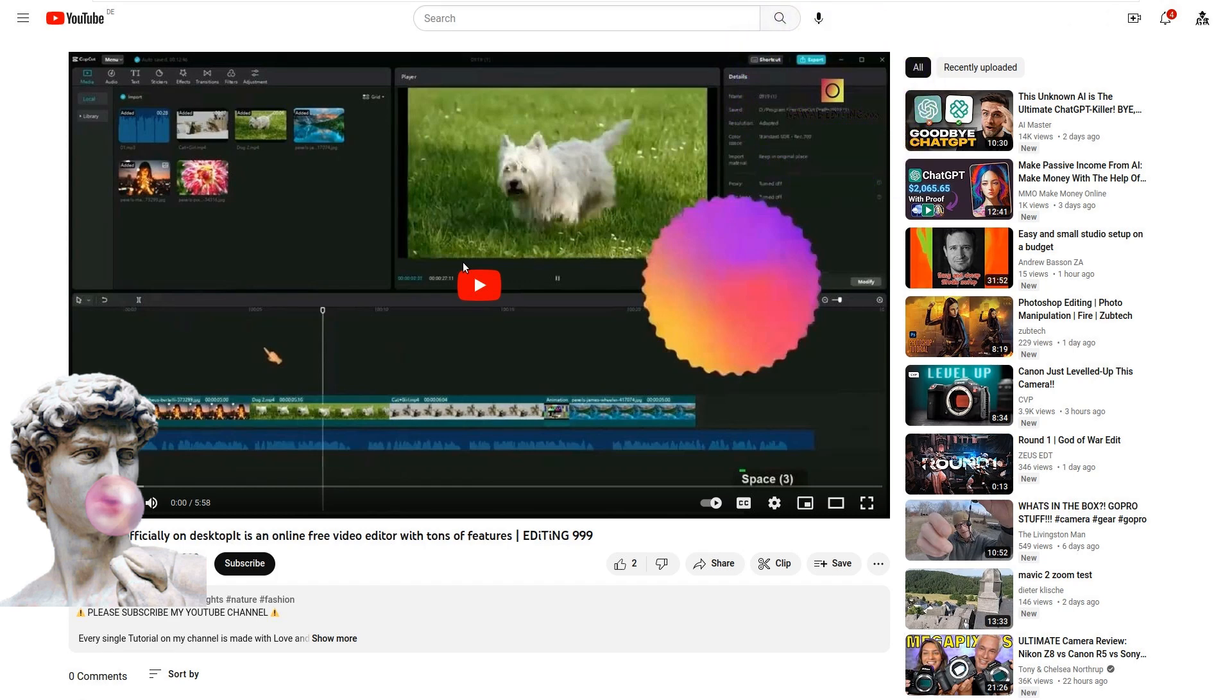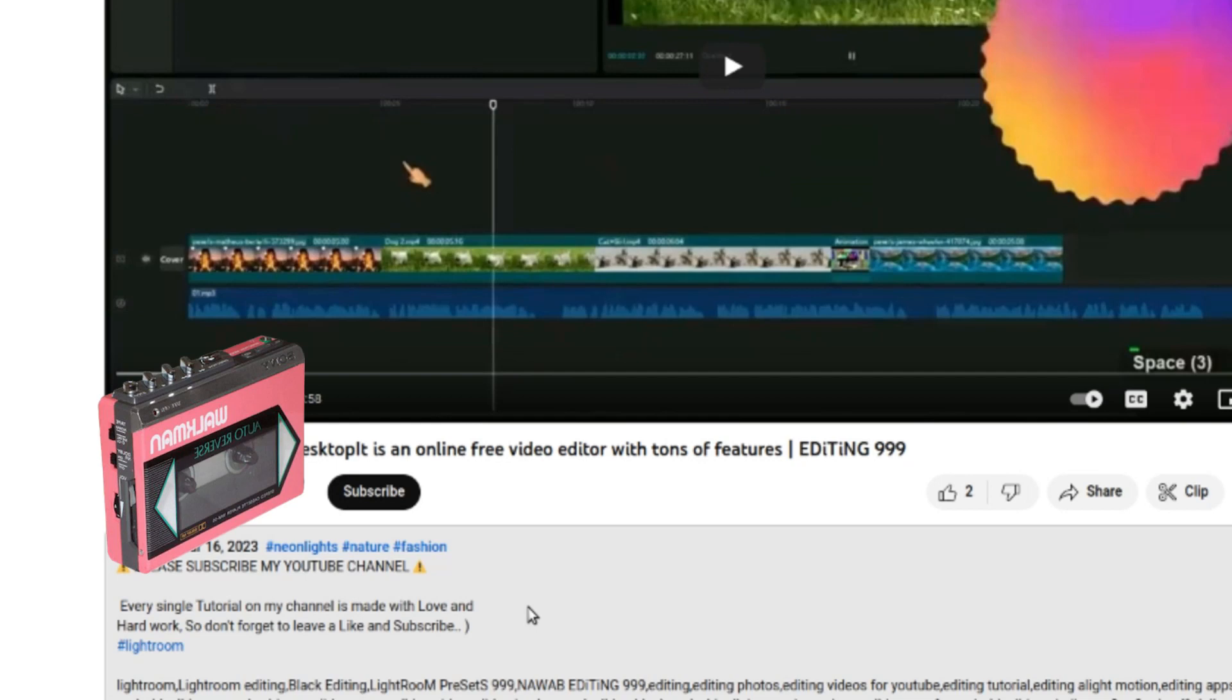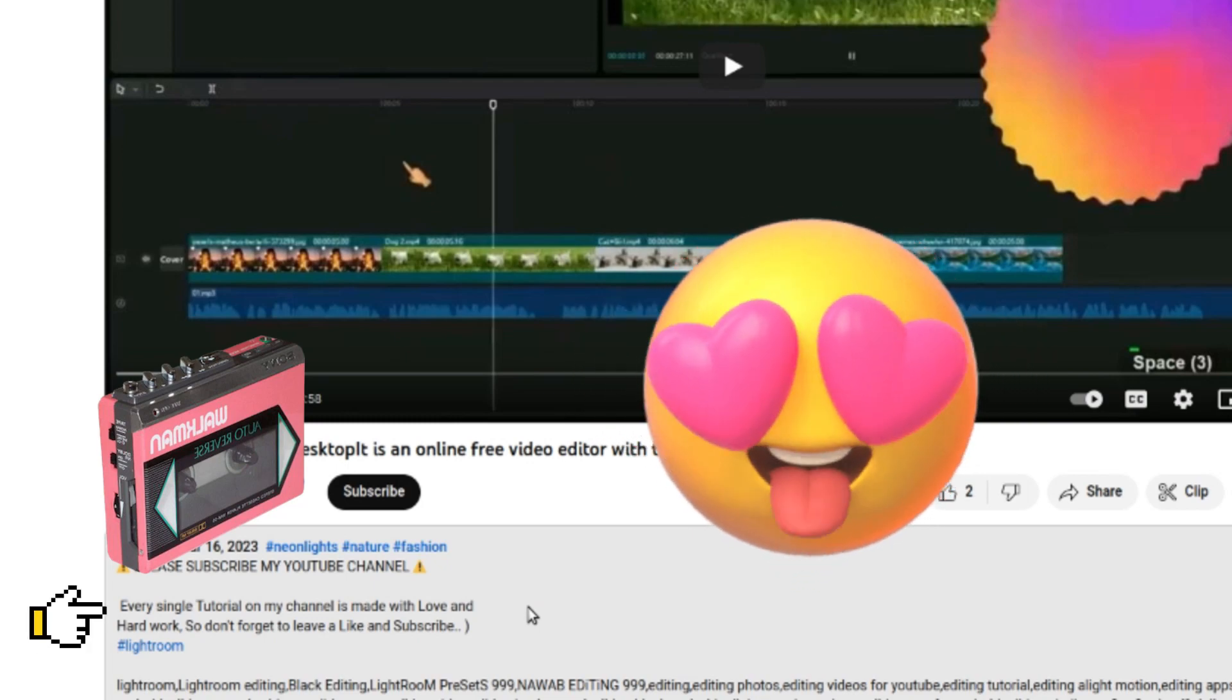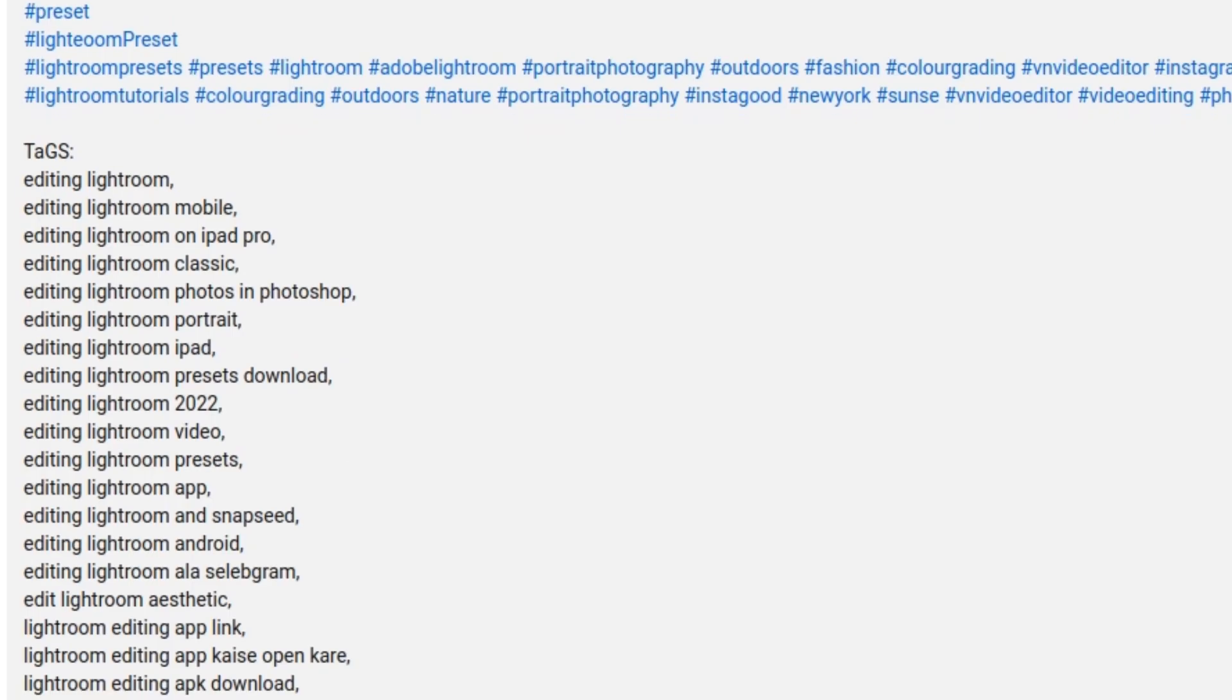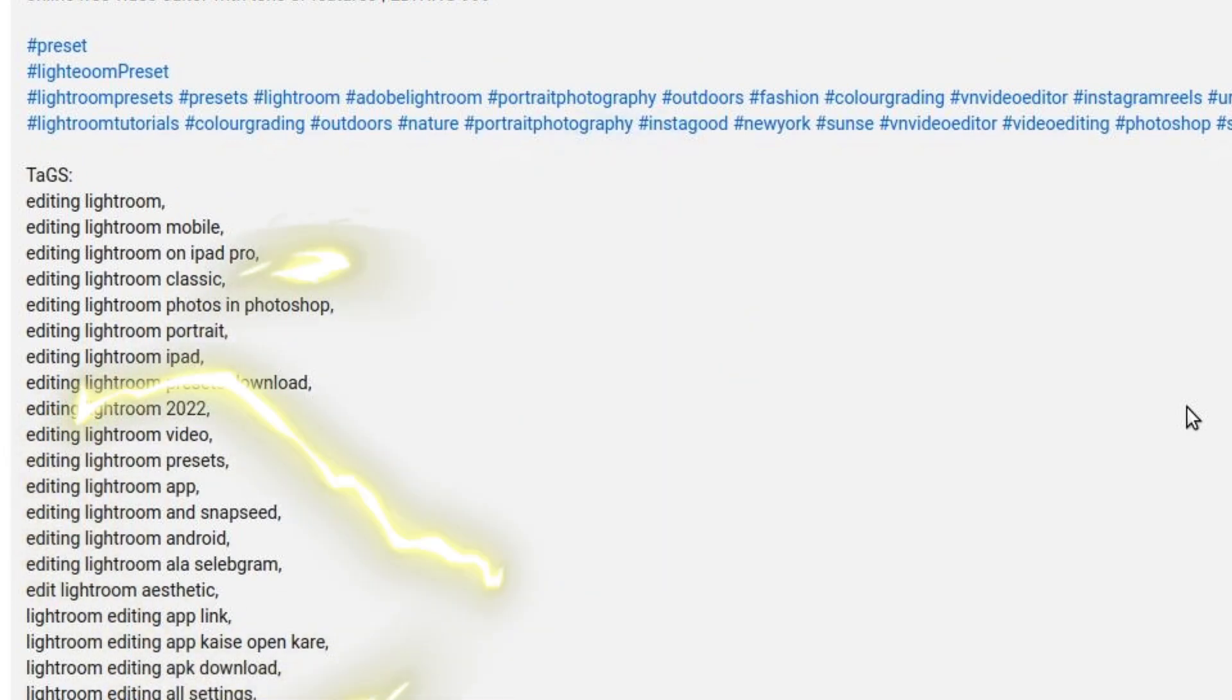That caught my attention, so I had a look at his video description. Every single tutorial on my channel is made with love and hard work. So don't forget to leave a like and subscribe. He then added some completely wrong keywords.